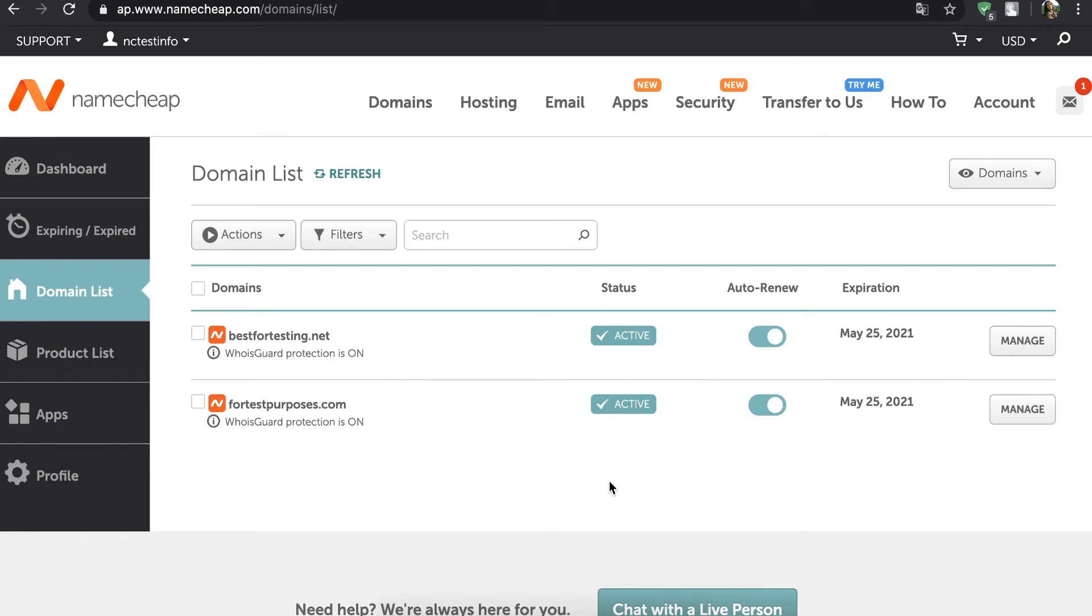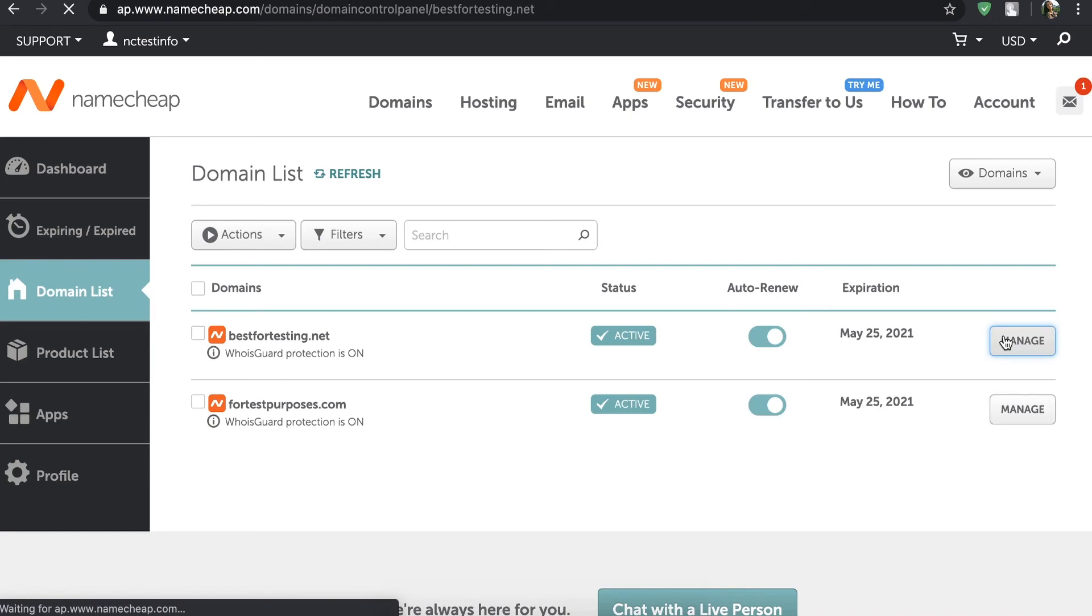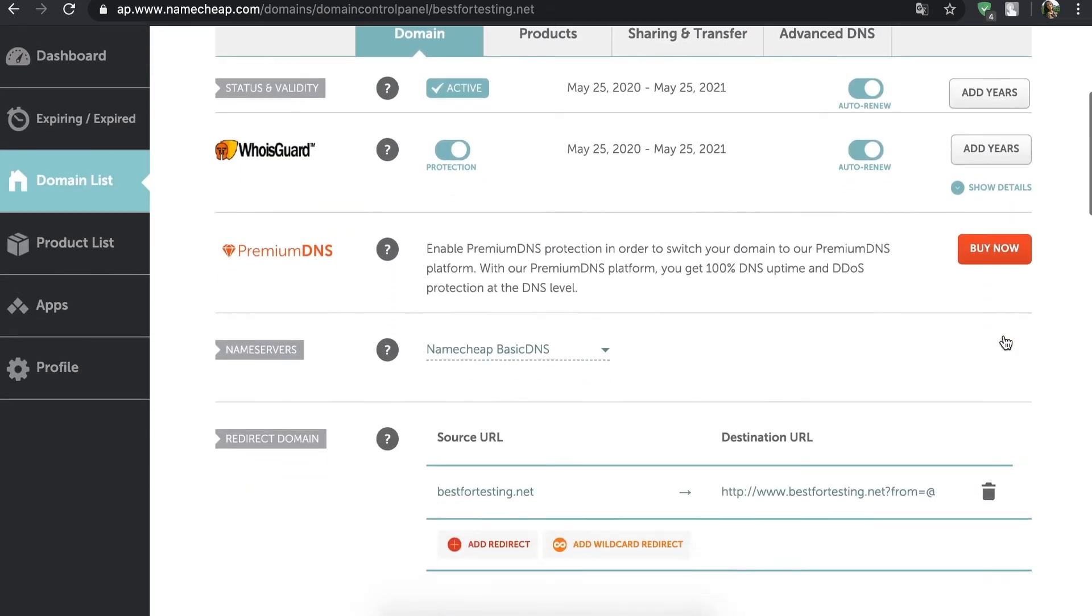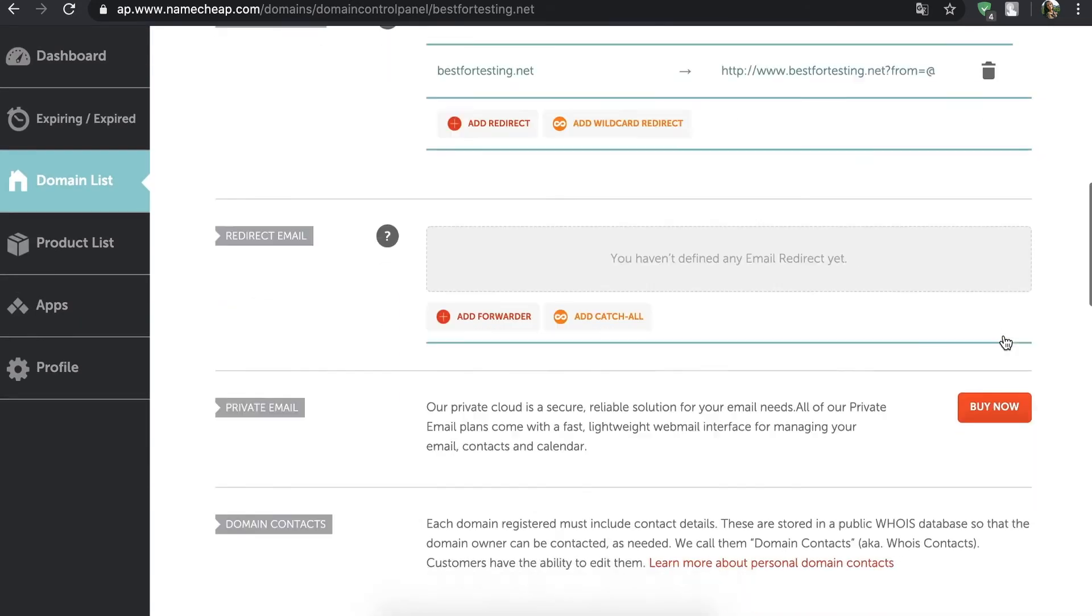To check your updates, press Manage next to each domain. Then scroll down to Domain Contacts to see the new details.